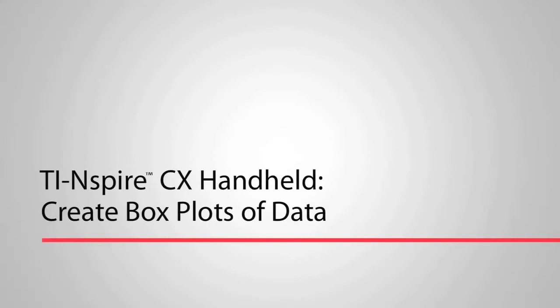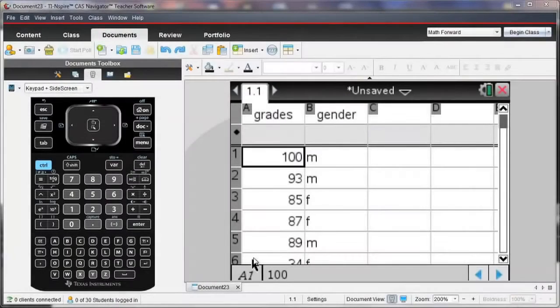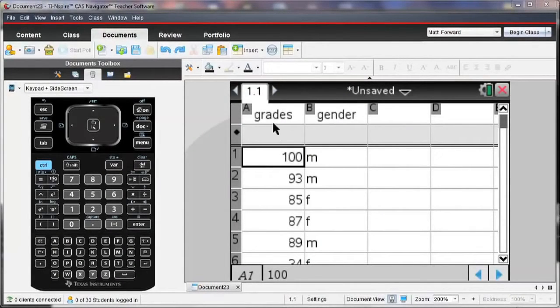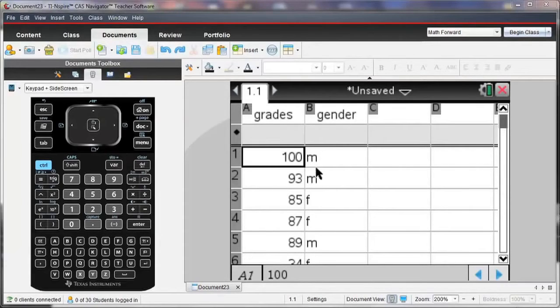Let's take a look at how you can view multiple representations of data using the TI Inspire. I've already entered some data into the List and Spreadsheet page where I've entered the grades for a test that was just given and then the gender of the individual who took that test.